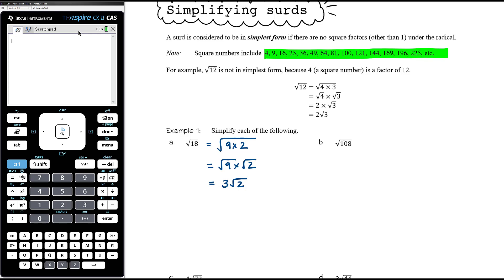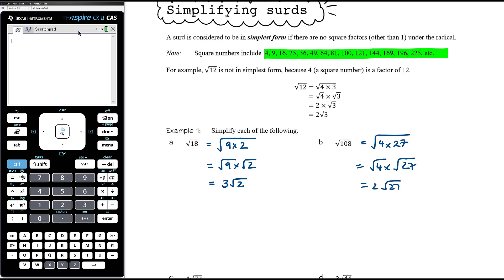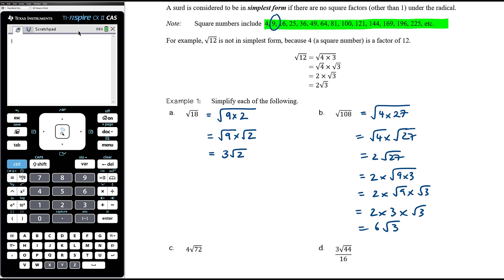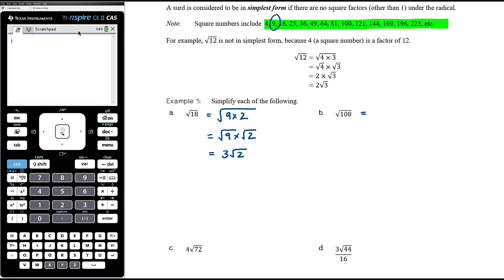For the square root of 108: 4 goes into 108 — 108 divided by 4 is 27 — giving root 4 times root 27, which is 2 root 27. But 9 is a square number that goes into 27, so root 27 is not in simplest form. We then write it as 9 times 3, giving 2 times root 9 times root 3, which is 2 times 3 times root 3, equalling 6 root 3. That works, though it's long-winded. When you identify a square factor, always check whether the remaining surd is fully simplified.